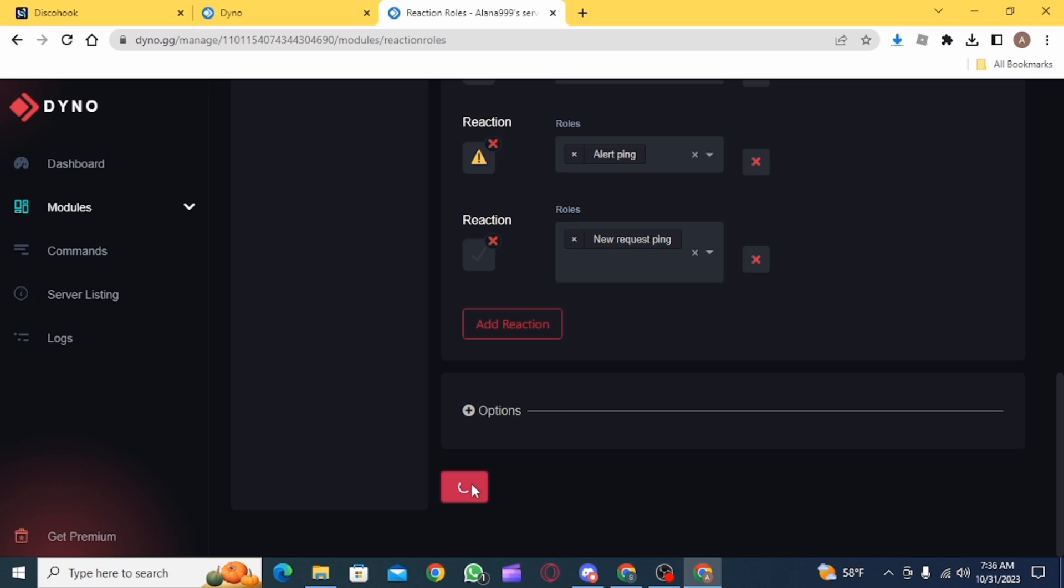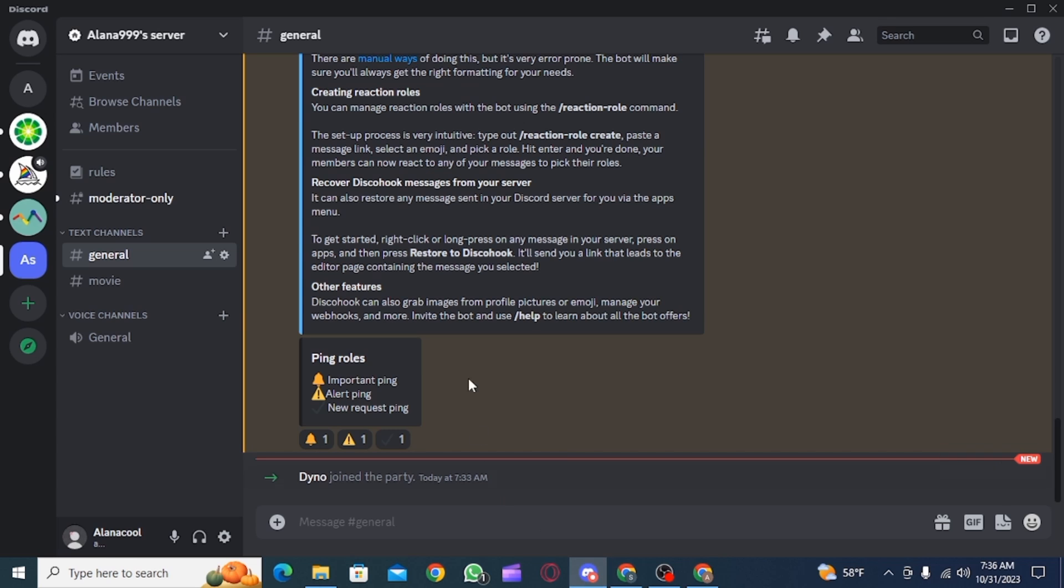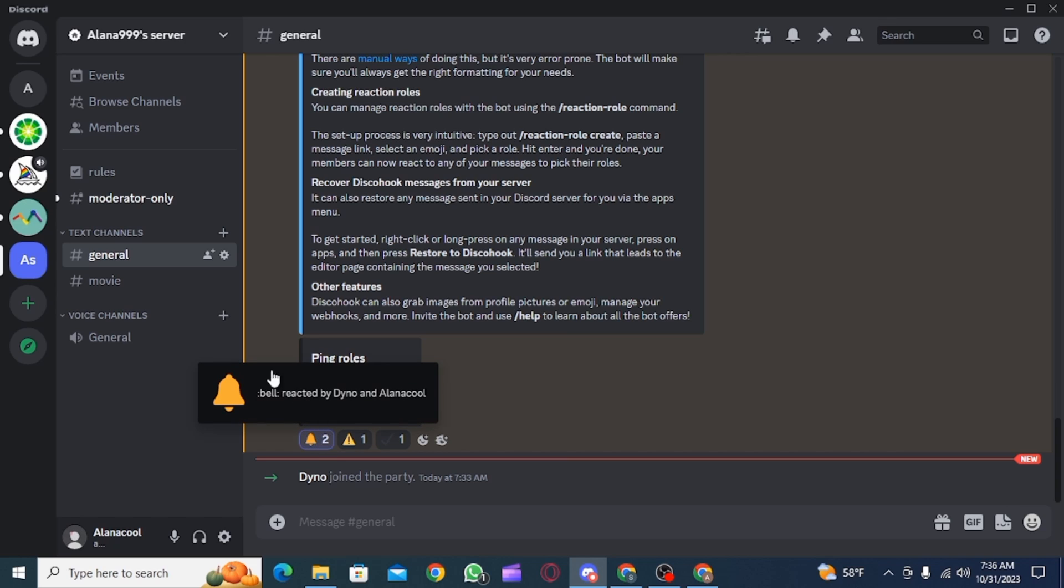Then click on save. Now if you head back, here you can see three of the ping roles have been created and this is how you can add ping roles in discord and that's it for this video.